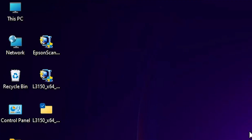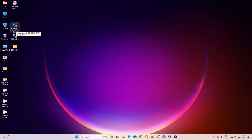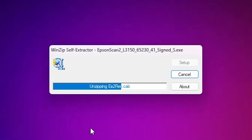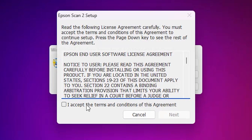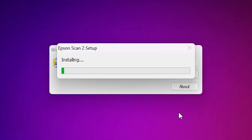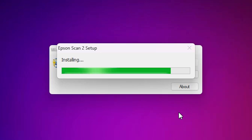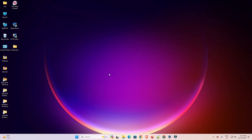Next, install our scanner driver — that is also very easy. Go to our scanner file and double-click on it. Click Yes. It extracts our files and installation starts. Click Next, click Accept, check the box to accept the terms and conditions, then click Next. It installs our scanner and takes a few seconds. Our scanner driver is now installed. Click Finish.